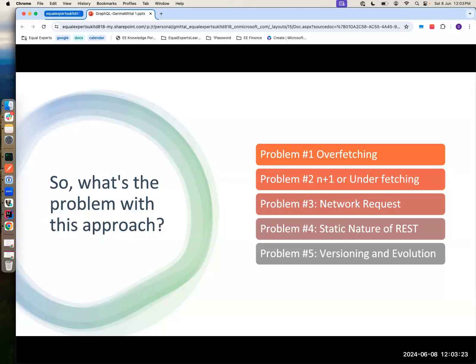So what was the problem? One is overfetching — you get data which you don't need. And N+1 underfetching — you wanted some data but didn't get it in the first API call, so you need to make three API calls. Multiple network requests, a lot of requests going out, a lot of responses coming in. There's also the static nature — you cannot ask REST to not give you birthday details. Unless you create another endpoint with a specifically defined data structure, REST won't allow that.